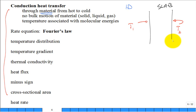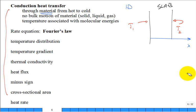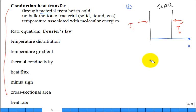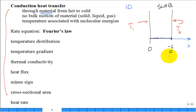We introduce a coordinate system. Call it X, starting at zero on the hot side and going to L at the other edge, so the slab thickness is L. We plot temperature on the Y-axis: T1 is high at x=0, T2 is lower at x=L. For steady heat transfer, that's a straight line — the temperature at every location x between zero and L. The slope of that line is dT/dx, which is why you took calculus.